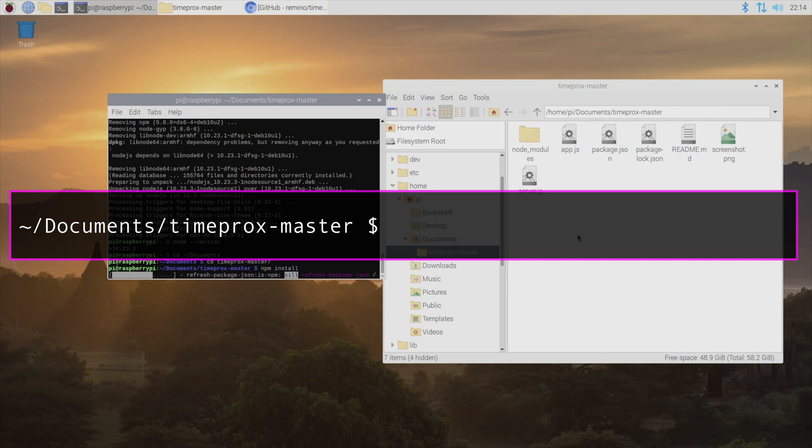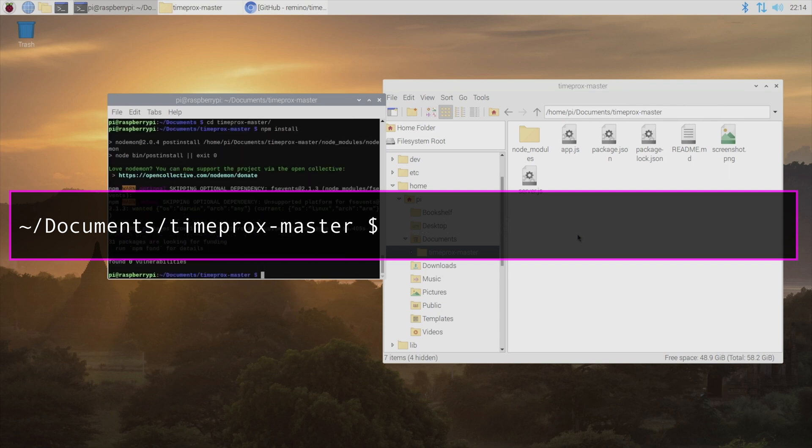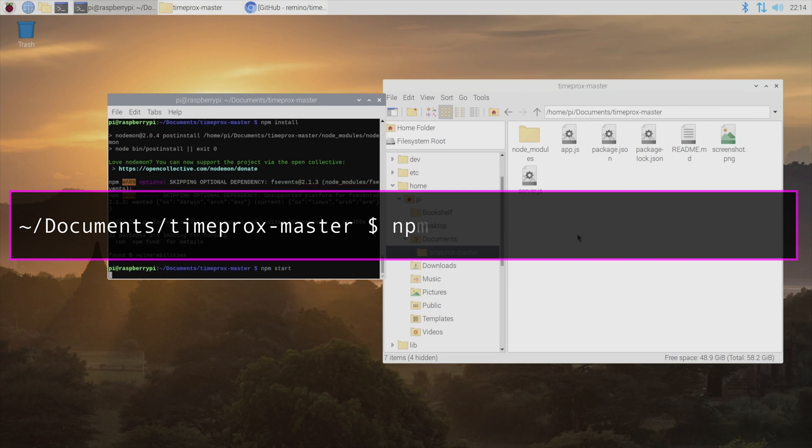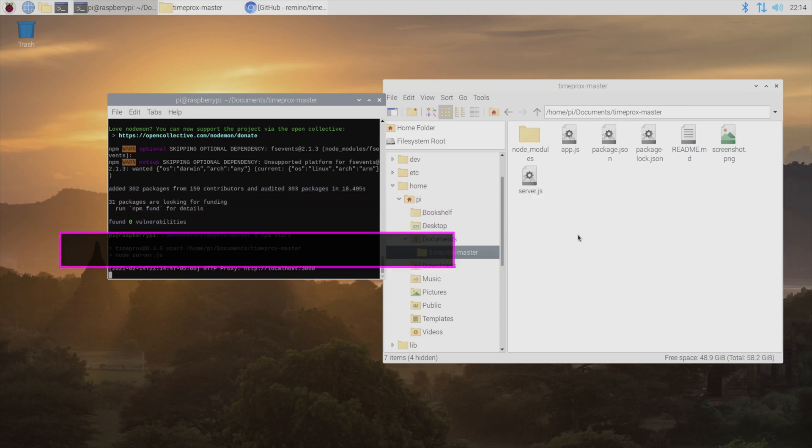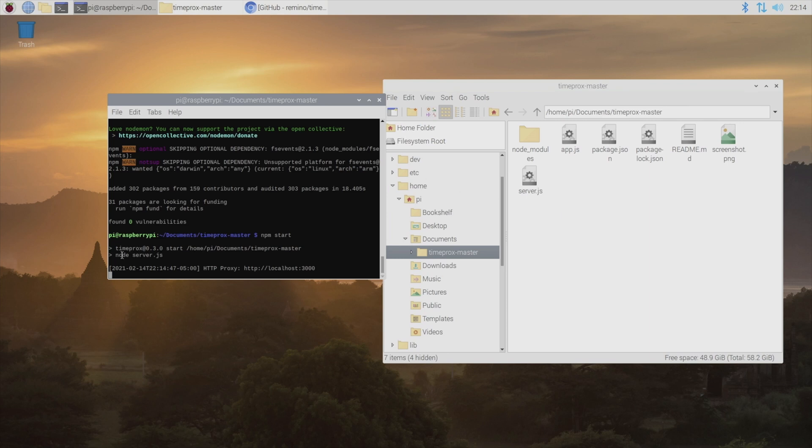And once that's installed, to start up our TimeProx server, we'll just go ahead and type npm start. So it'll give you a little message telling you that it's running on port 3000. So now we can just pop over to our Macintosh and test this out.